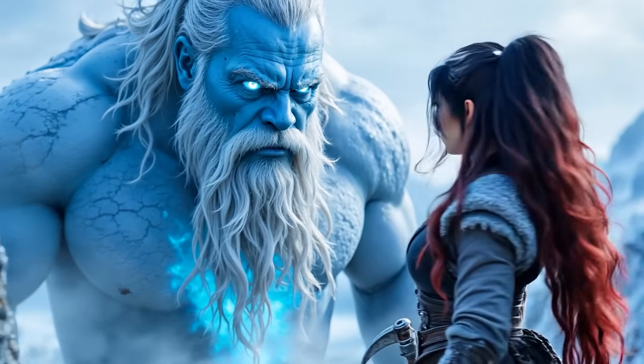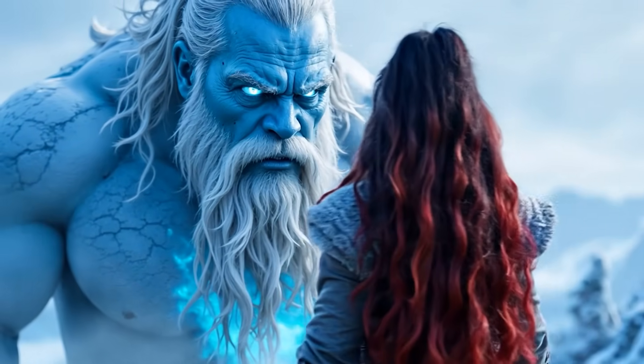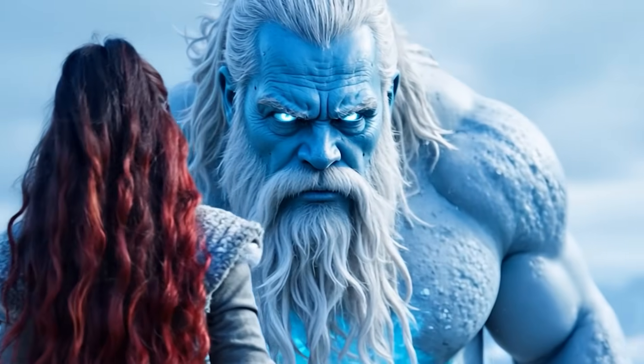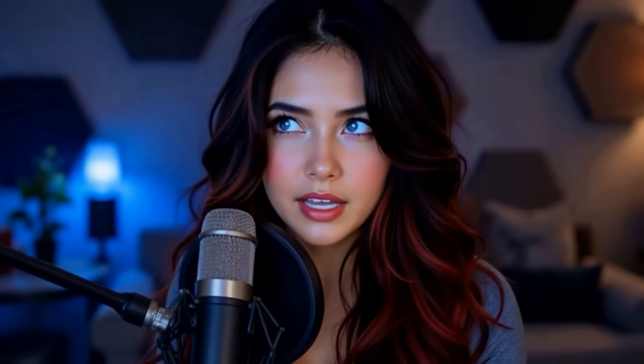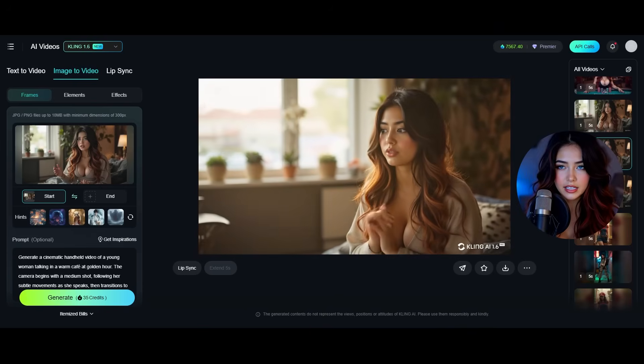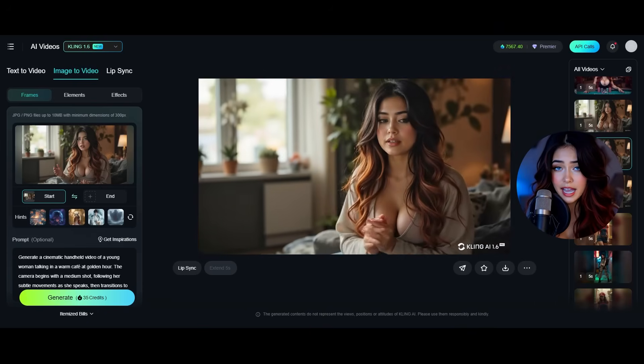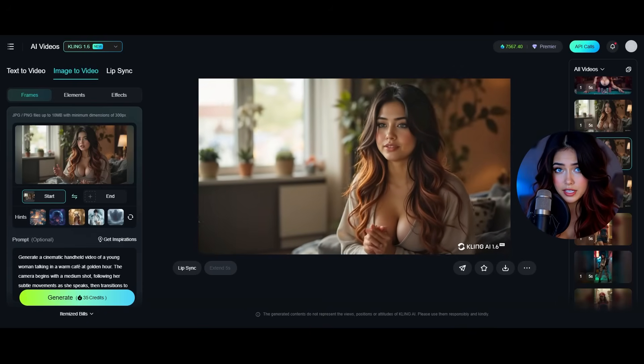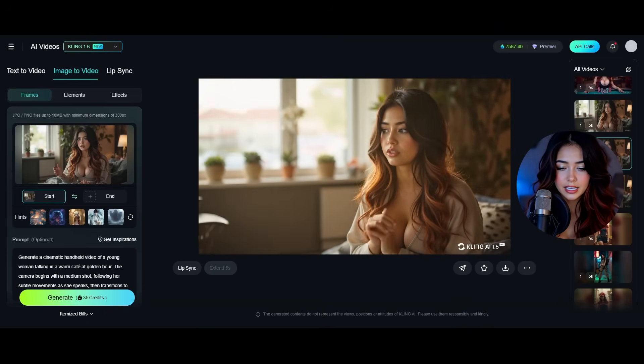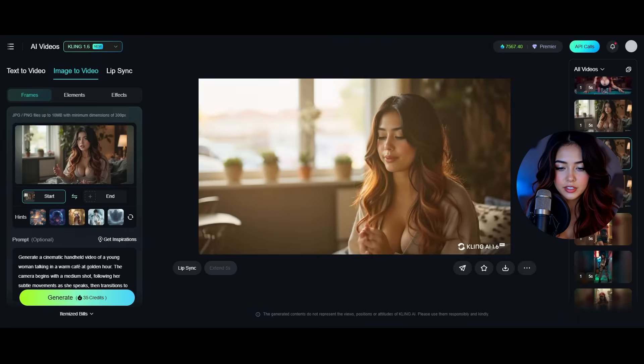Every shot you choose, every angle, every motion should serve a purpose to amplify emotion, build tension, or immerse your audience deeper into the scene. After testing dozens of video generation tools, Kling AI is my personal favorite. It simply has the best quality outputs and the best prompt adherence in most cases.